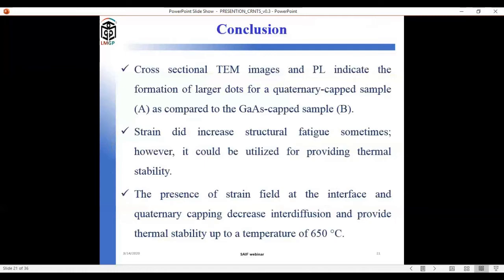From this quaternary and GaAs-capped sample study, we successfully demonstrated a model accounting for high-temperature annealing behavior. Calculated dot sizes for different annealing temperatures were used as simulation inputs in MATLAB. Cross-sectional TEM images and PL indicate formation of larger dots in the quaternary-capped sample, presence of a strain field at the interface, and that quaternary capping decreases interdiffusion and provides higher thermal stability at around 650°C.